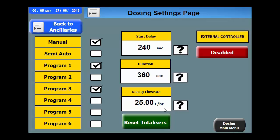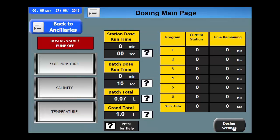During operation, the stopping and starting of the injection pump can be monitored from the dosing main menu. The total dosing time per station and per program can be monitored here.